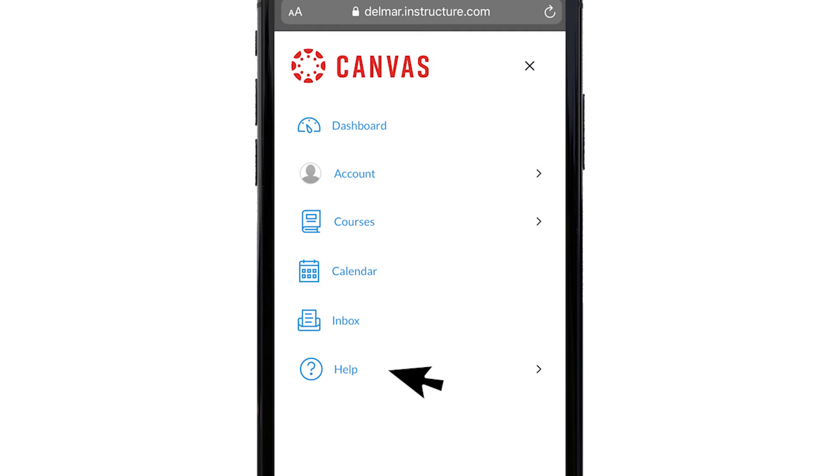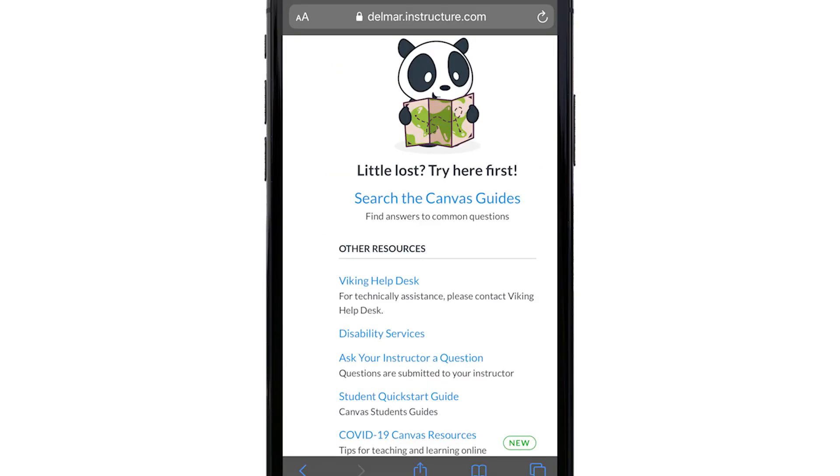Step 7. Click help link. This is where you will find Del Mar College help resources.